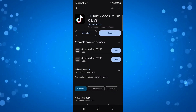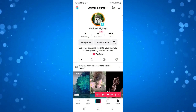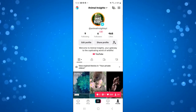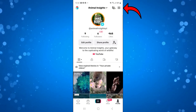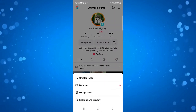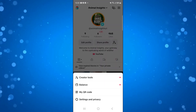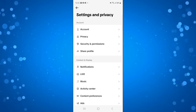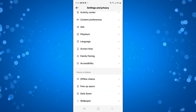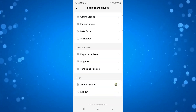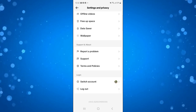Once that's done, go ahead and open up TikTok on your Android device. Come up to the top right-hand corner and press the three lines to open up a menu. Next, press onto Settings and Privacy, then scroll all the way down towards the bottom until you get to the Support and About section.